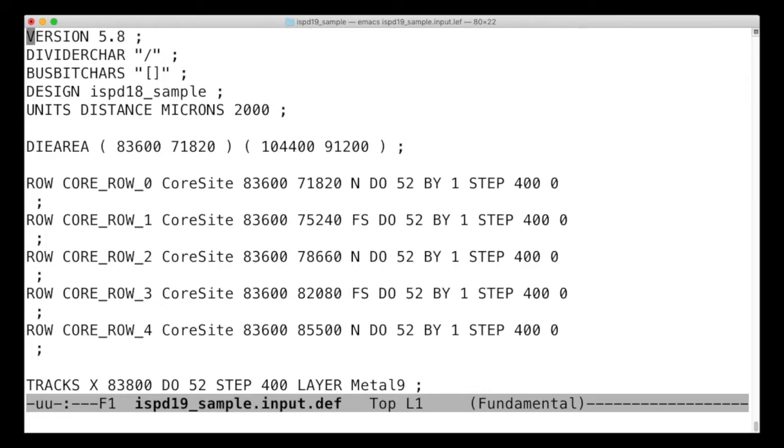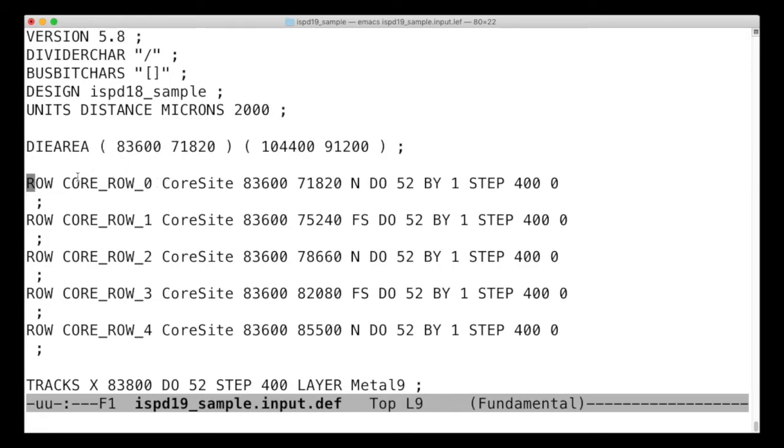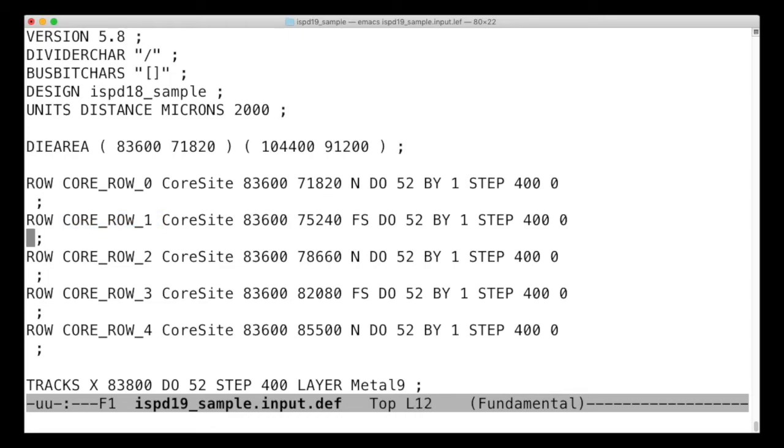The other file format to look at is the DEF file, design exchange format. So the library, LEF, will specify what the standard cells look like and what sort of routing resources you have. The DEF file will specify the actual design. We're going to arrange things into a series of rows. So horizontal row, here's the first row, second row, third row, x and y locations, and how long the row is, and things like that.